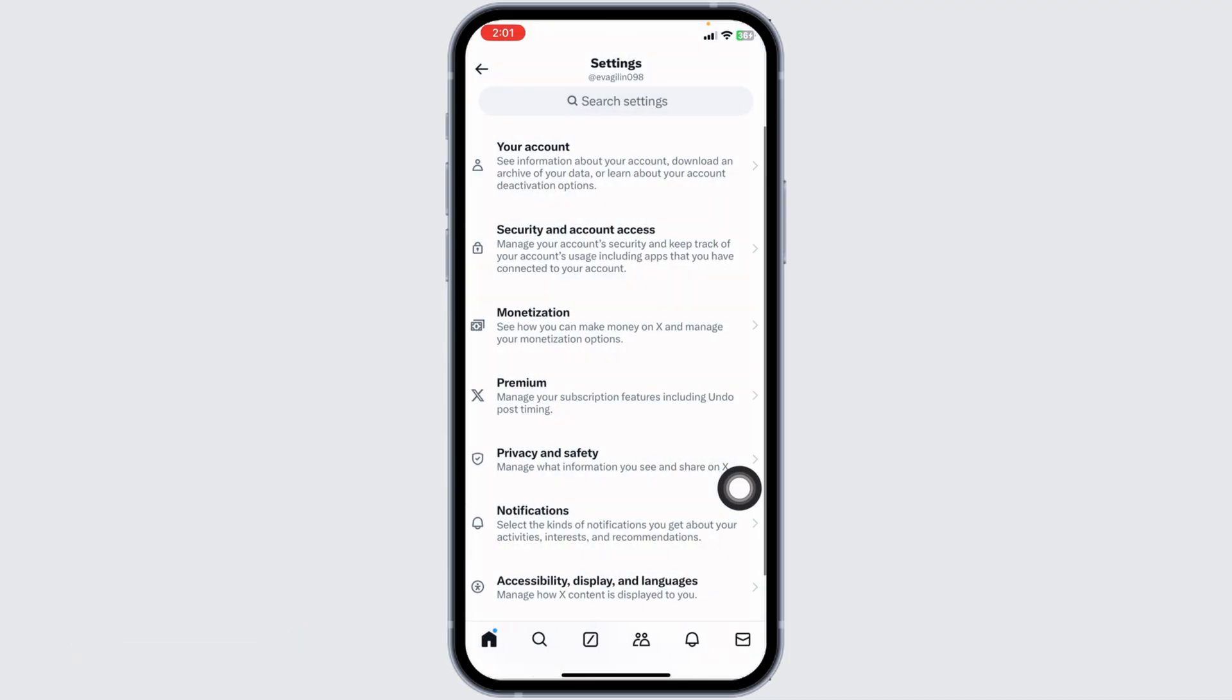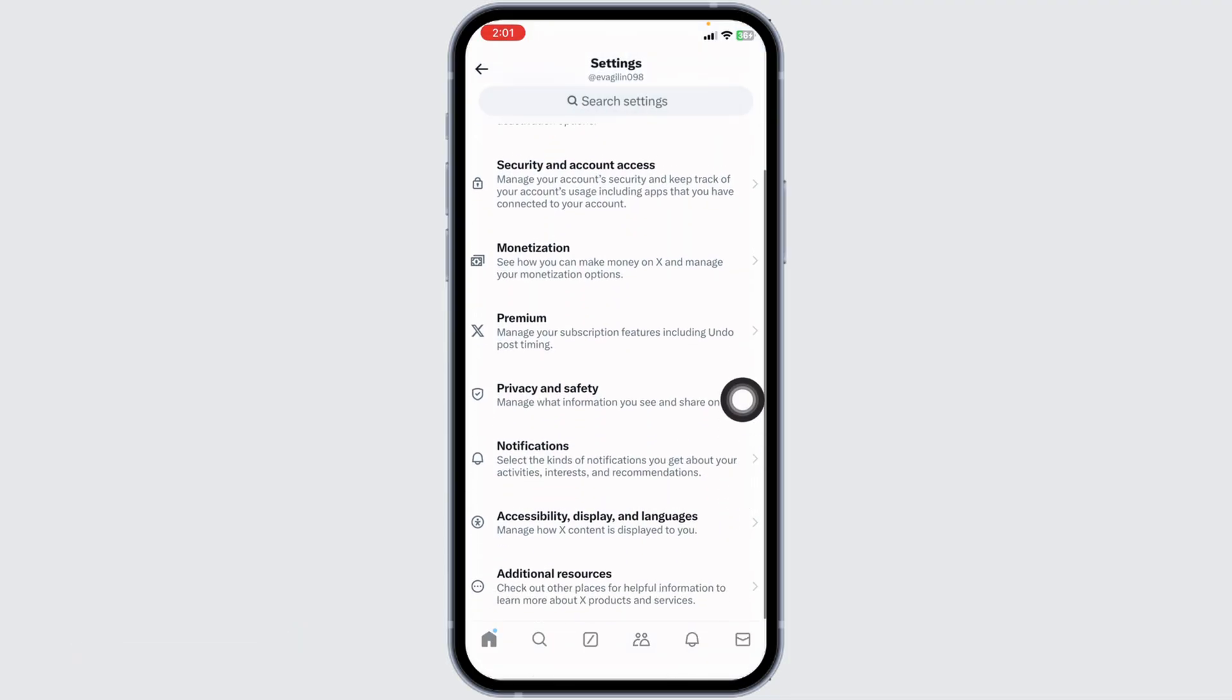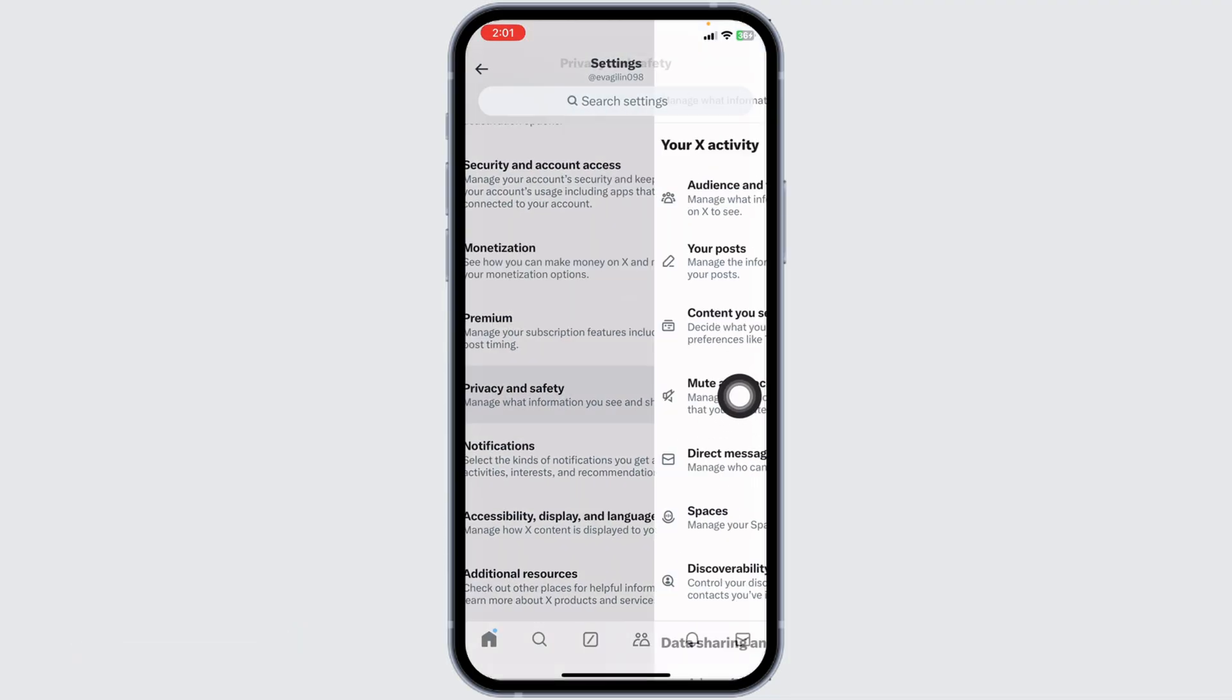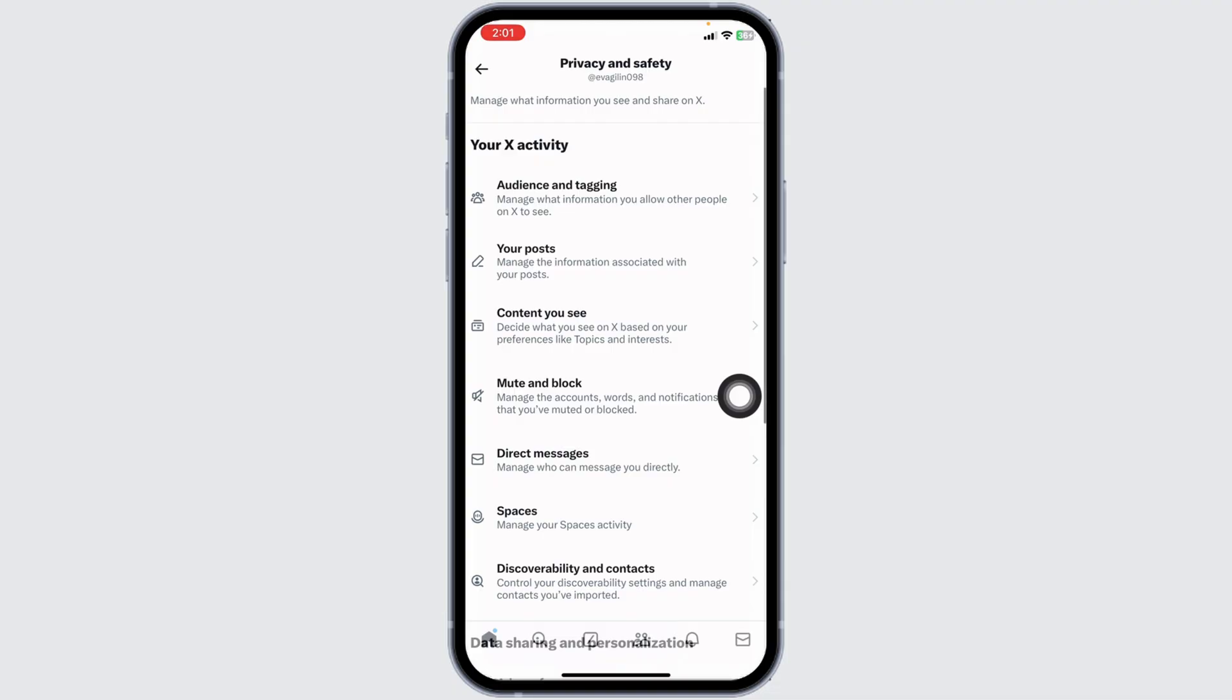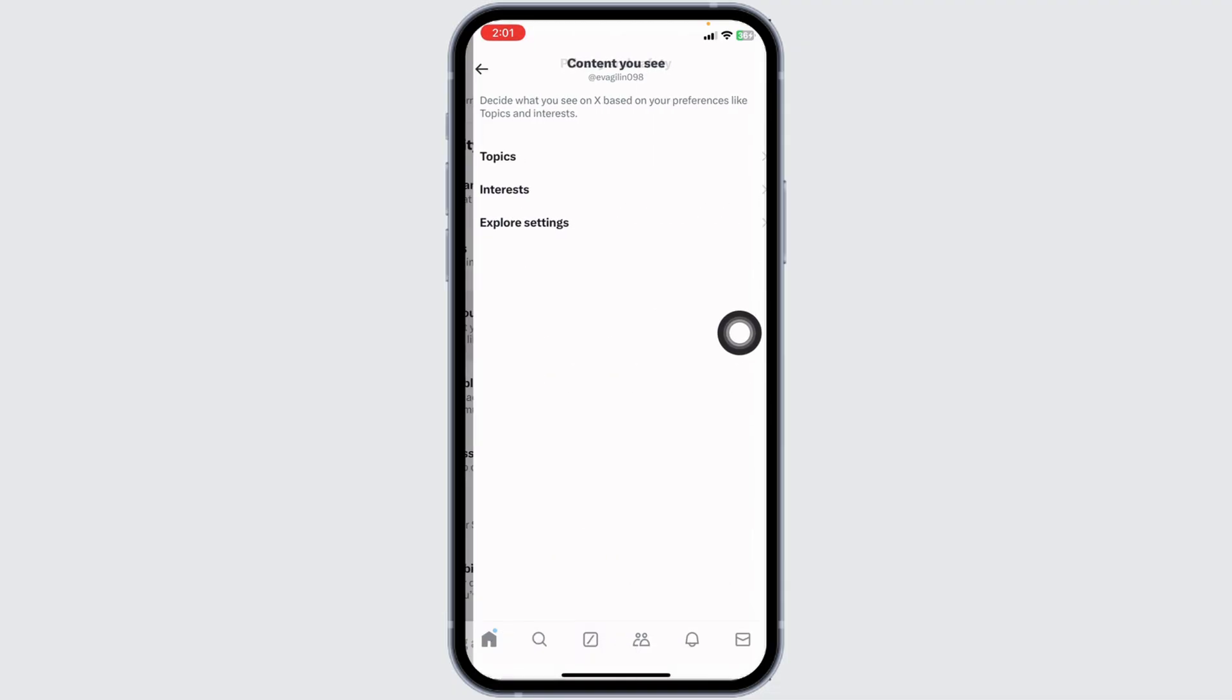Once you're on the settings page, go to privacy and safety. Navigate to the option of content you see. Here, you'll find various options, but you won't find the option to turn off age restriction.